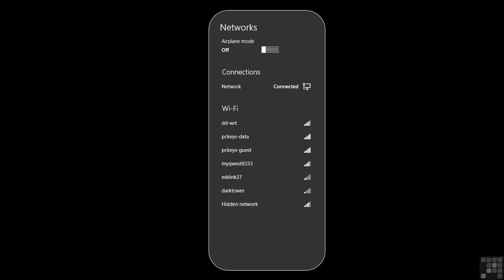If we see that the last entry says hidden network, that means someone has designated for their router to not broadcast their network name and ID. There are many reasons why this seems like a good idea, but it isn't.